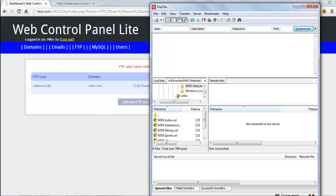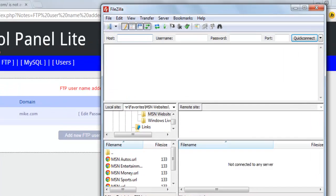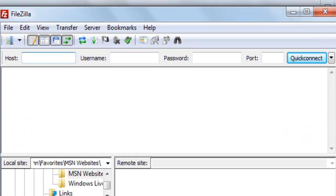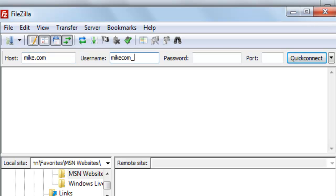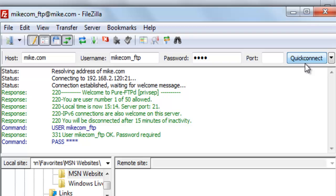Now open up your FTP software. We use FileZilla which is an open source FTP program. The host is the user's domain name which is mike.com. The username is mike com underscore FTP and the password was pass. Click on connect.